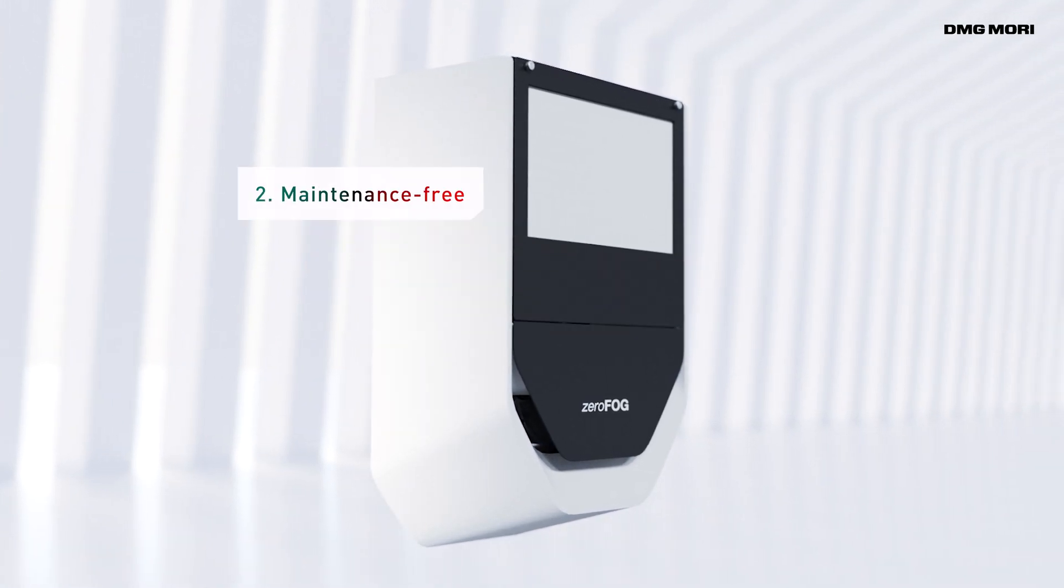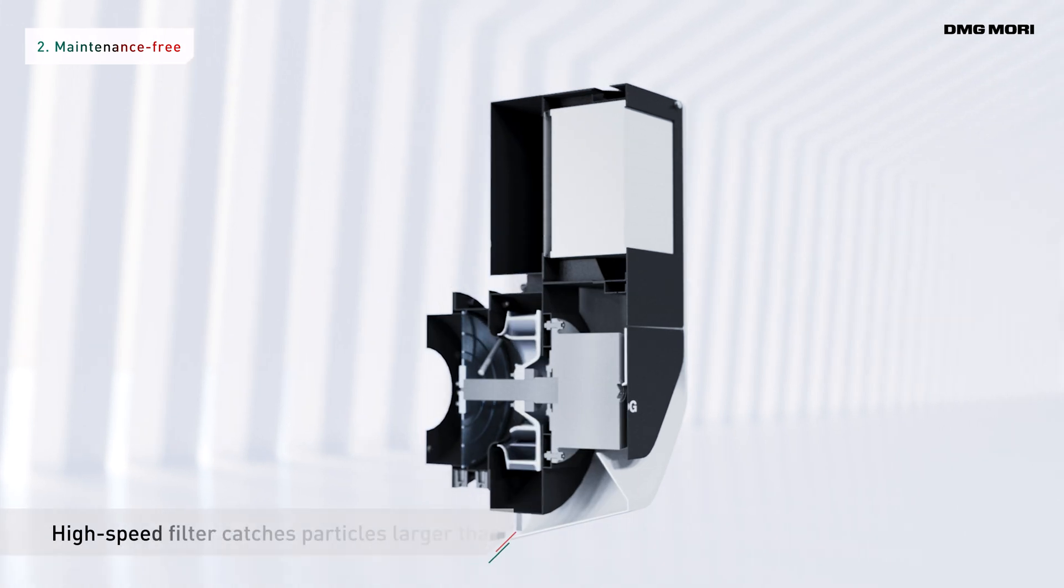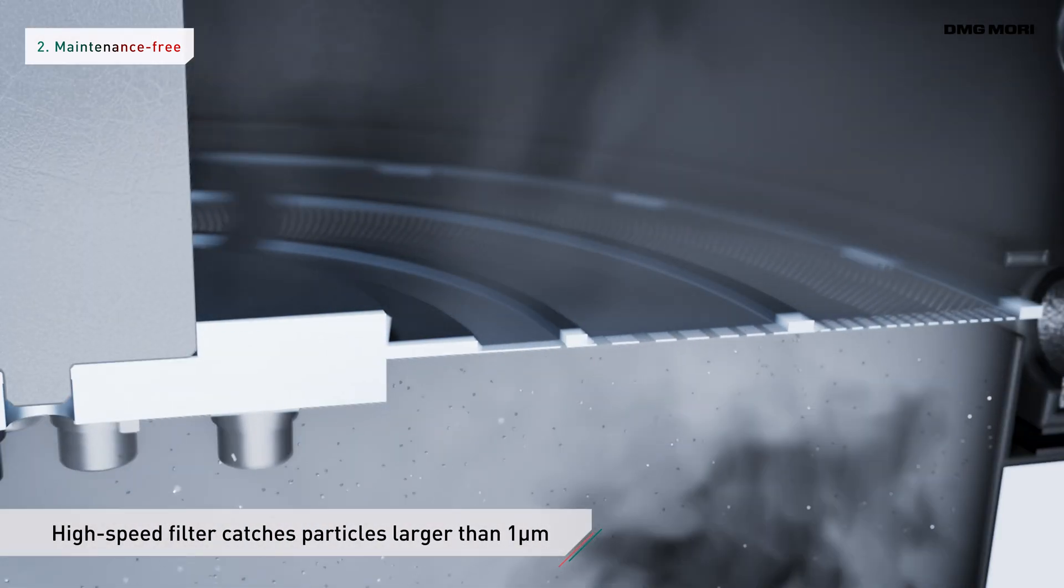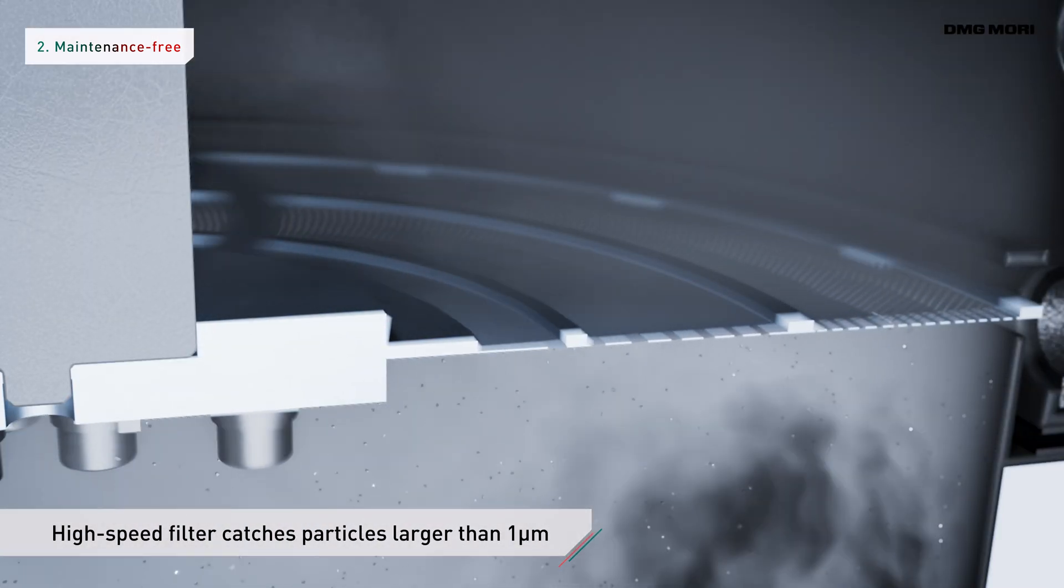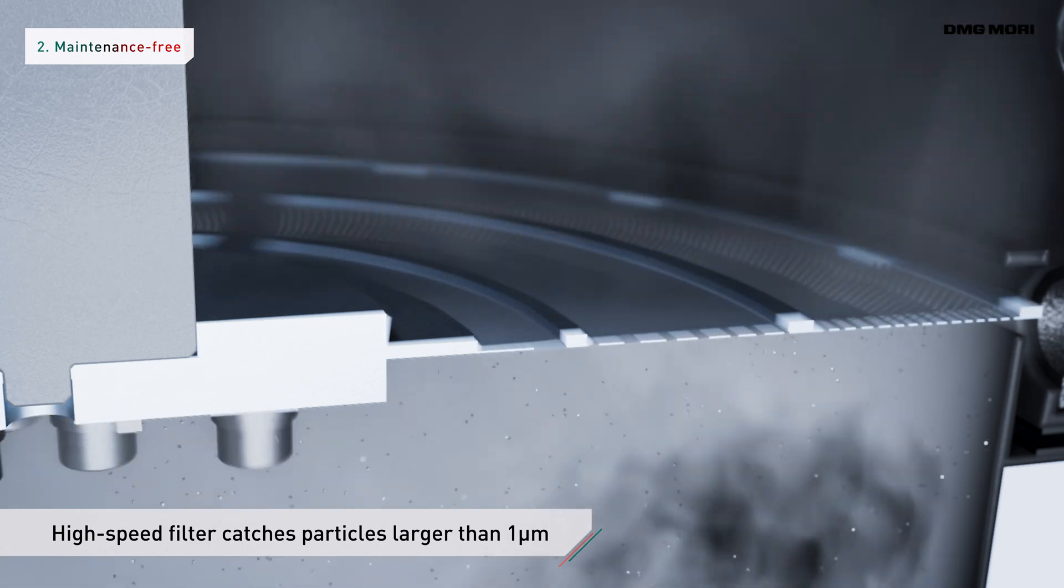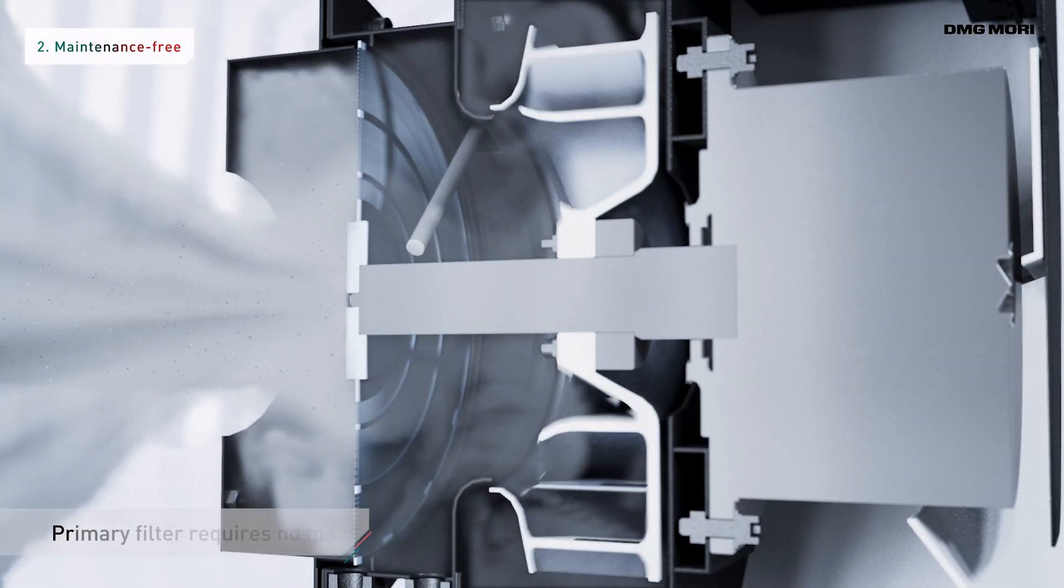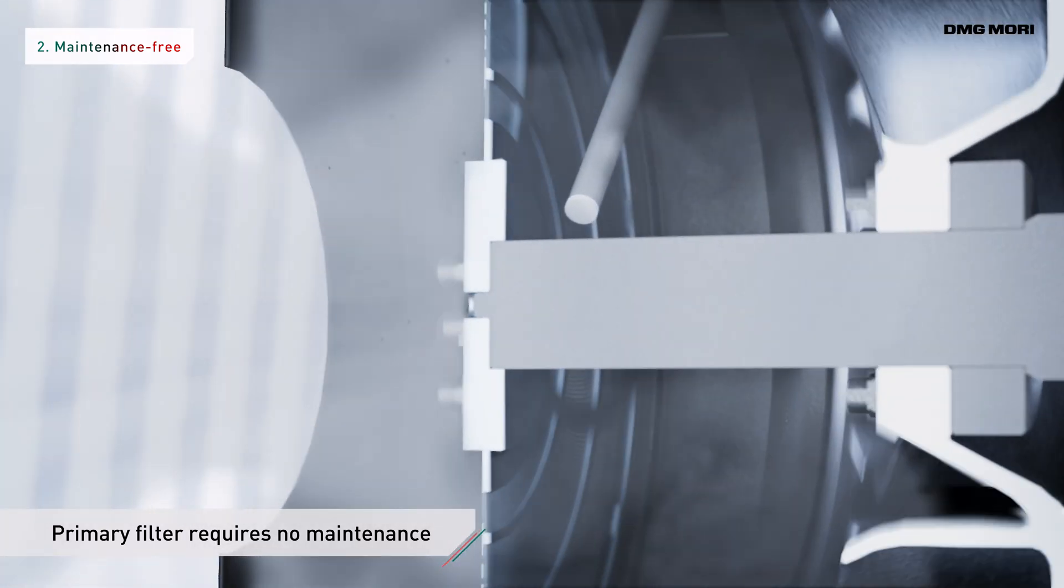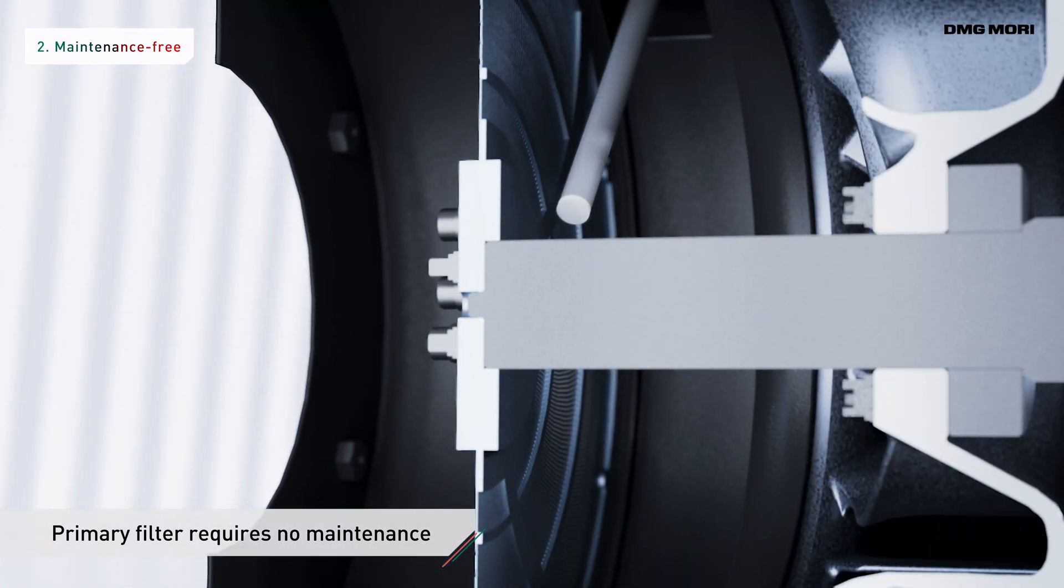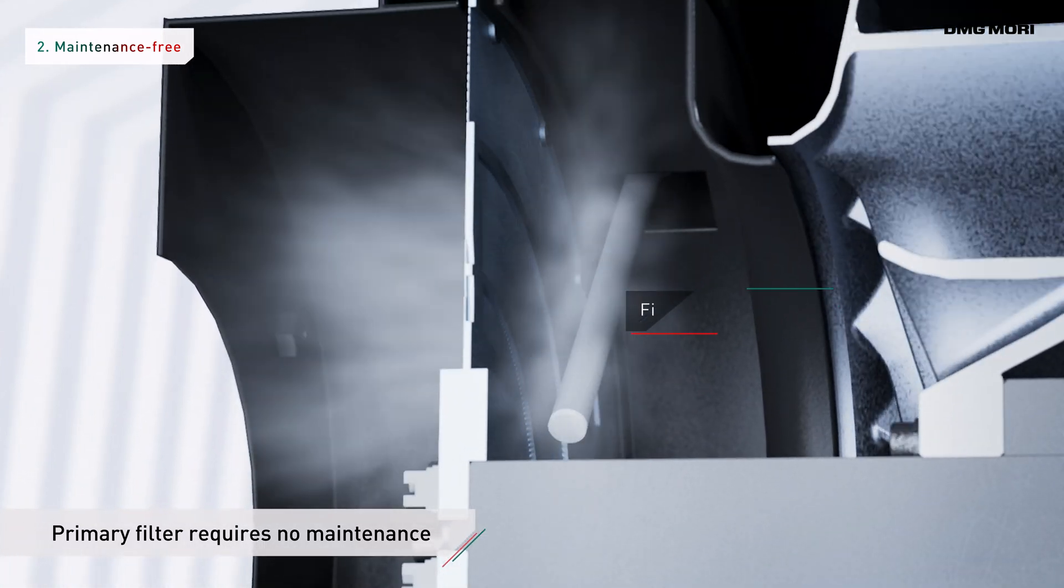The high-speed rotation of the primary filter collects mist particles larger than one micrometer with high efficiency. Automatic high-pressure air cleaning keeps it maintenance-free. The primary filter requires no cleaning.